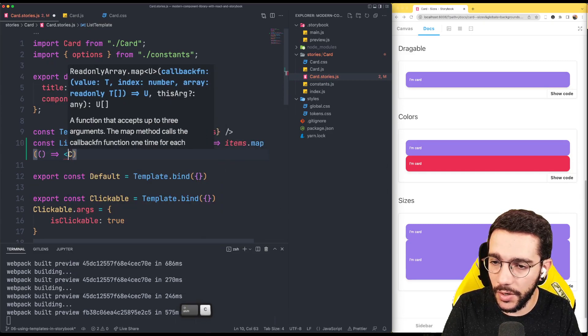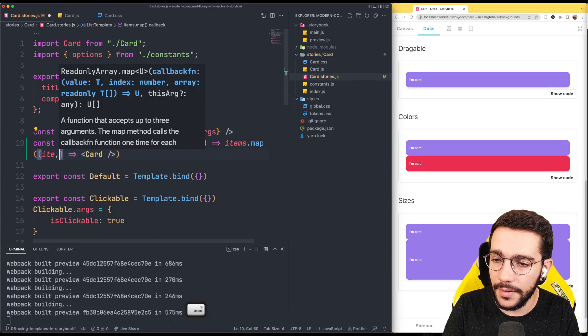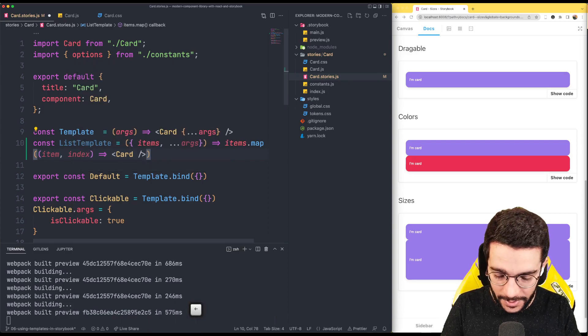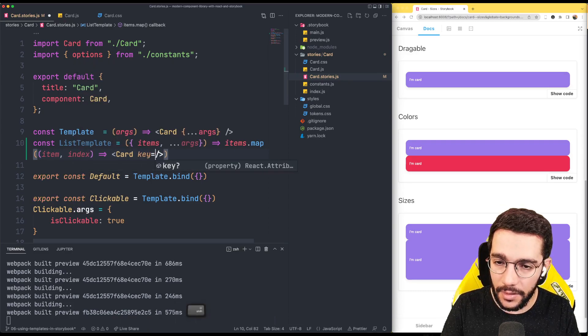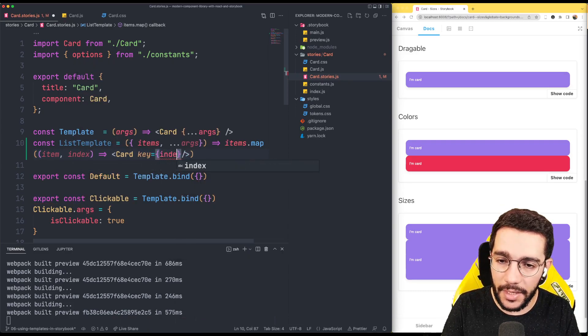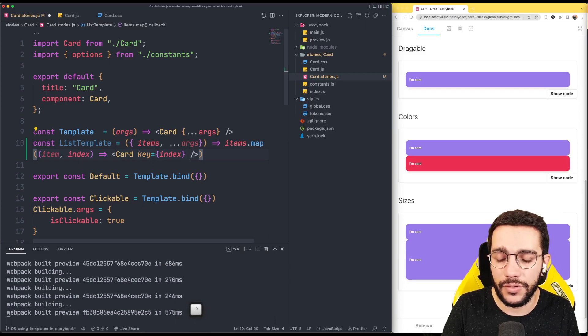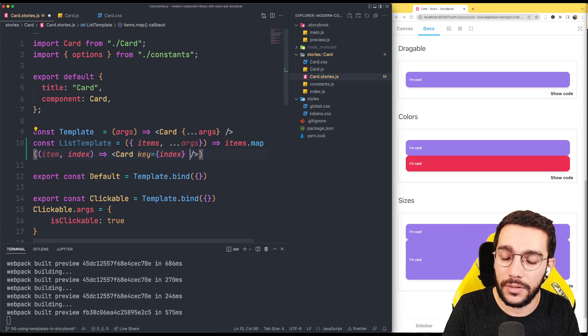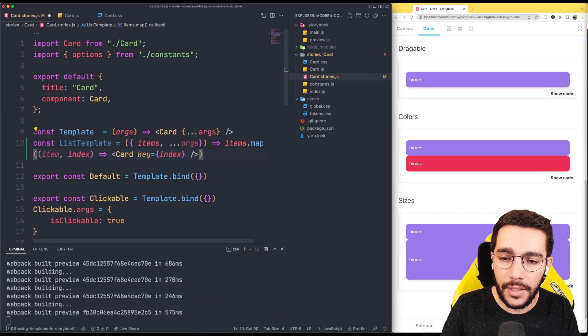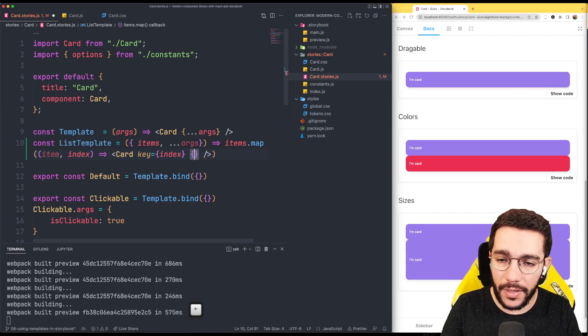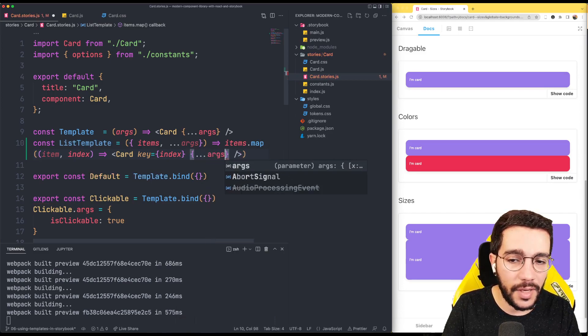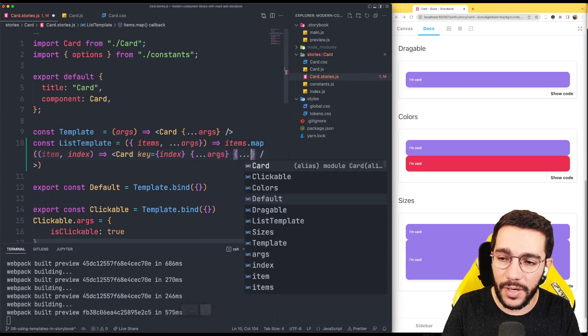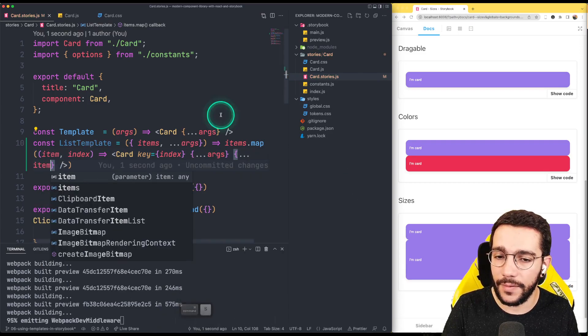Let's write the card here. I'm going to take the item and the index. In this case the key of the card is going to be the index. Remember that's usually how React asks for us to write the key and I'm just going to spread the arguments and then I'm going to spread the item and that will do the trick.